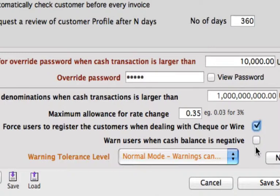Warn users when cash balance is negative. You don't want amounts to be sold of currencies that you don't actually have. So this will give a warning that their cash balance is negative in that certain currency.